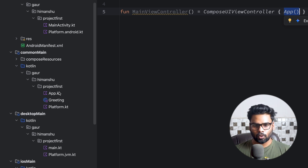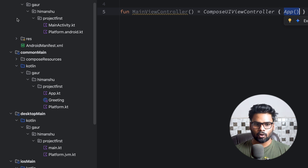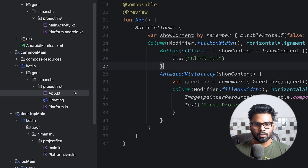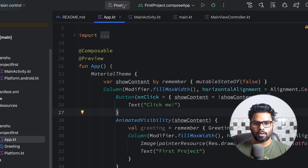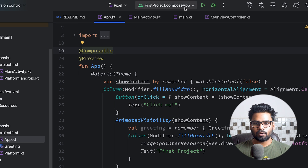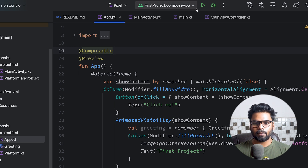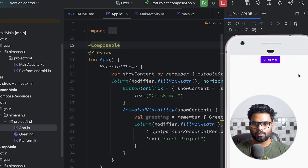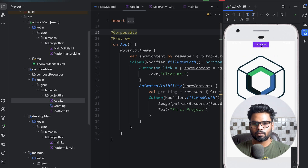In commonMain you can write your composables and your logic, which you can very easily share across platforms. Now it's time to execute this on Android. Just choose 'composeApp' and run it. This is our Android application — when you click on the button you can see 'First Project' displayed.